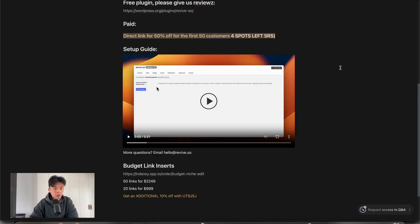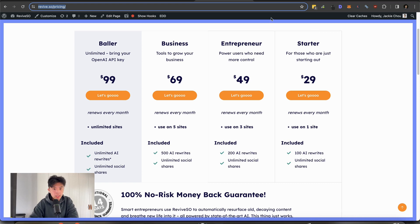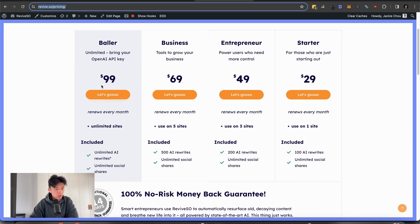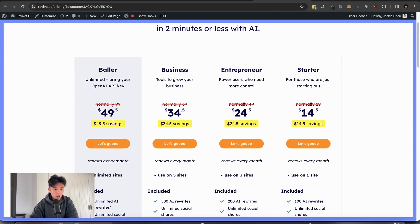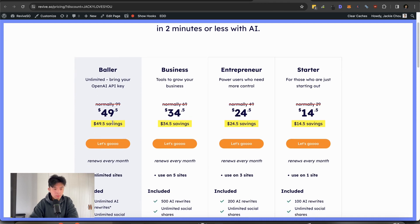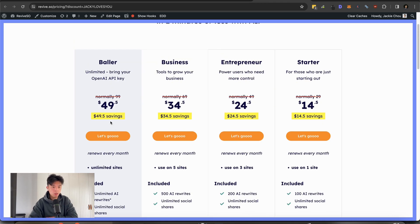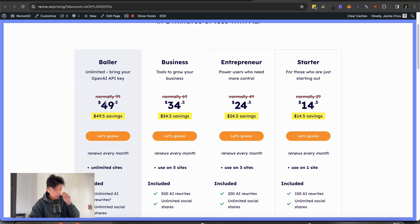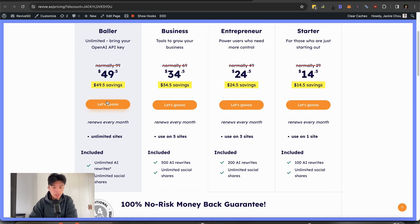So if you guys sign up for the first link in the description, you get access to the sheet. Go to February 19th, episode 104. Click into this link and you'll get discounts. So original price is $99, $69, $49, $29. If you go through the link, it's 50% off lifetime. This is actually a crazy deal. $50 per month, and you can bring your own OpenAI API key. It's $50 for unlimited sites, unlimited rewrites. There's four more coupons.